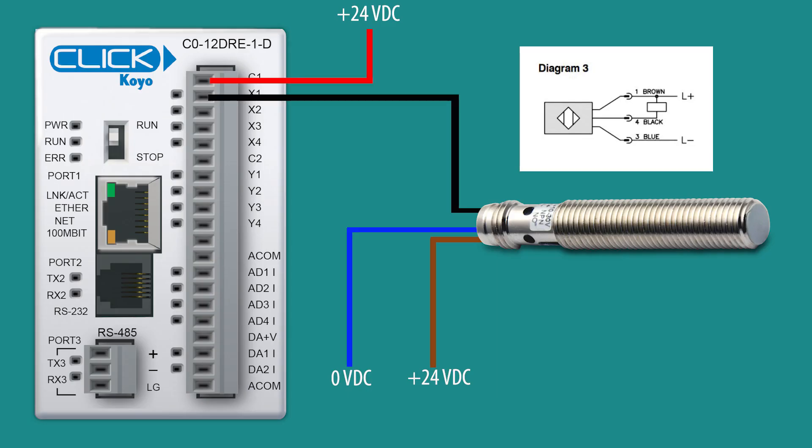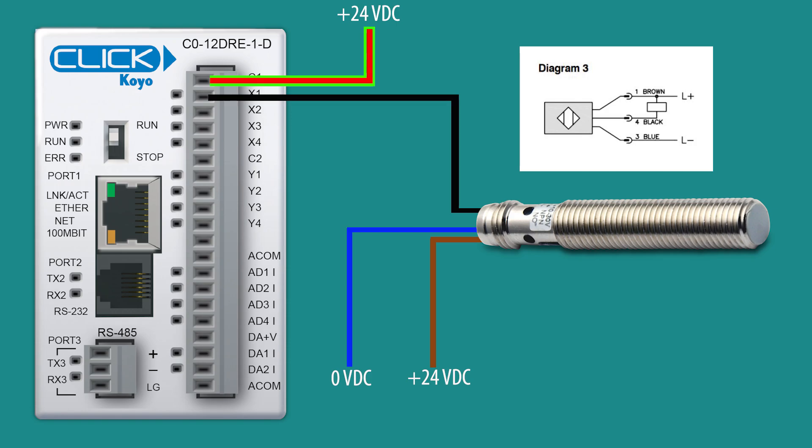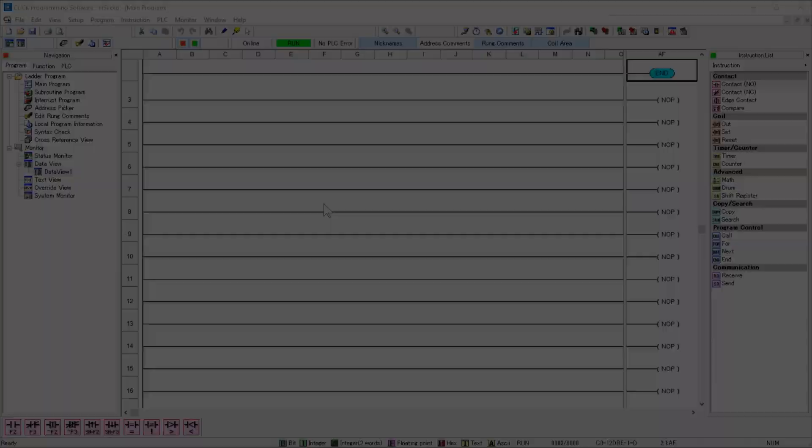I have an NPN inductive prox that meets the voltage requirements of the CLICK PLC. I will wire the output of the sensor into X1, and since this is an NPN prox, I will place positive 24 volts DC to the C1 common.